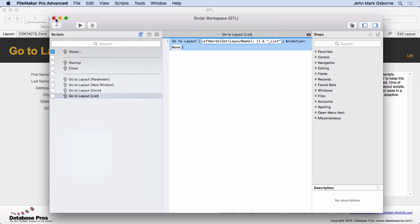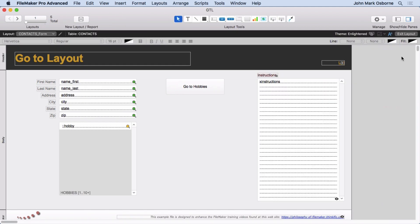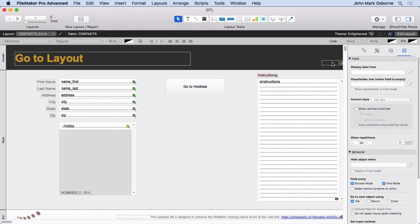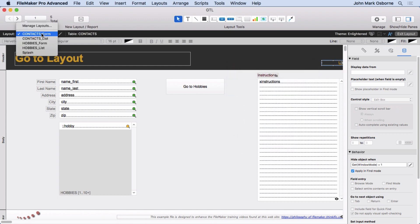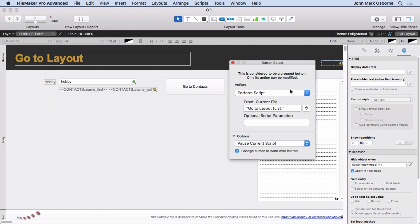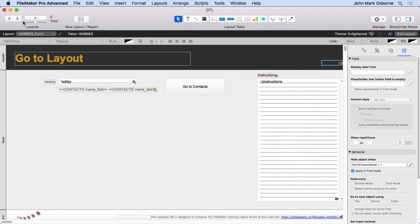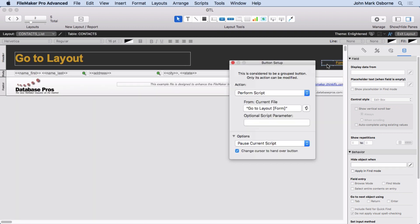So you'll see when we look at these in layout mode, you'll see that I have one script, right? Go to Layout List. And if I go over to Hobbies Form, this one has the same script on it, and the same is true for Contacts Form.